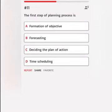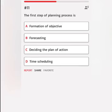The first step of the planning process is: A. Formation of objective. B. Forecasting. C. Deciding the plan of action. D. Time scheduling. Correct answer.